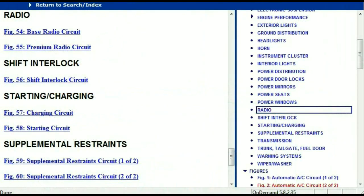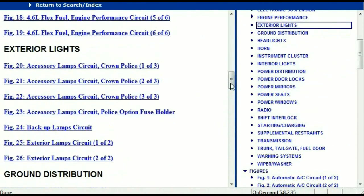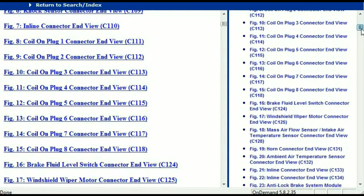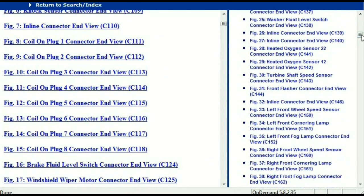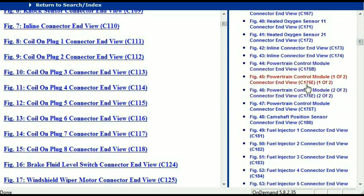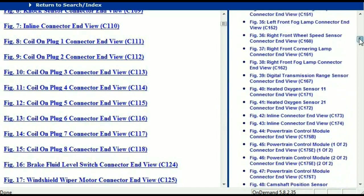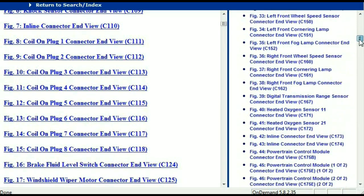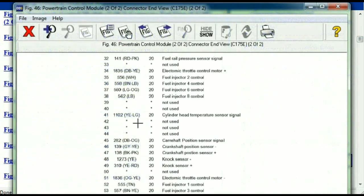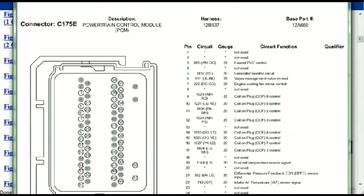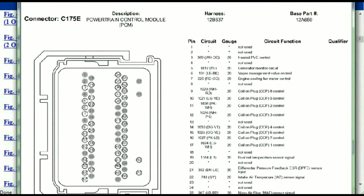So let me take you to the different wiring harnesses and different wiring connectors which are within this vehicle. Right here we've got a listing of all the different wiring connectors, the different wiring harnesses, and the end views. I'm going to select the powertrain control module — this is two of two, one of two. So this is what your powertrain connectors are going to look like.